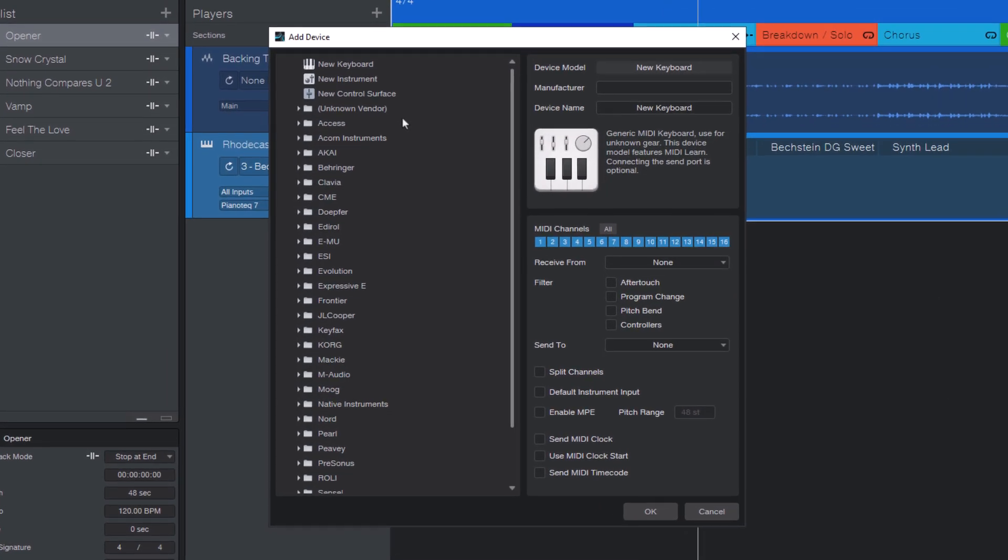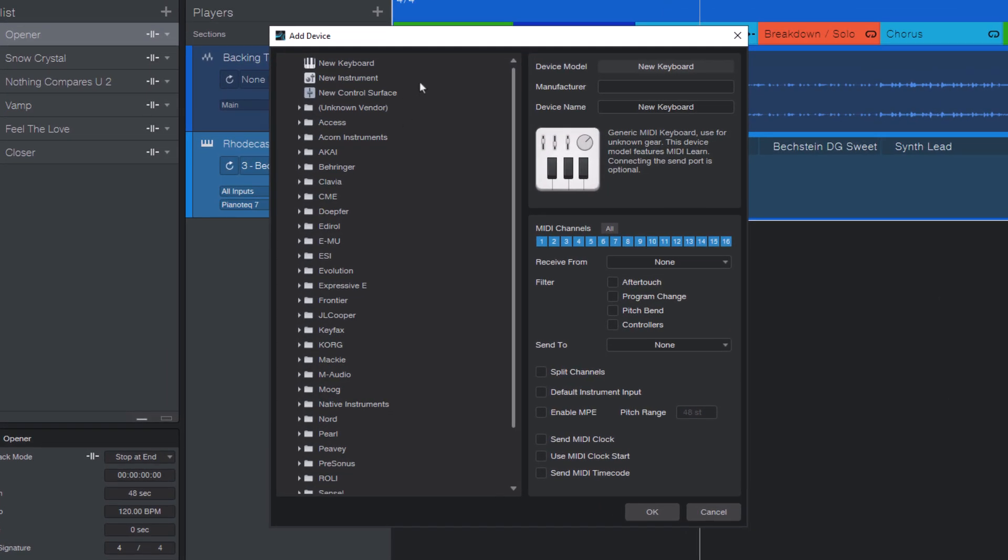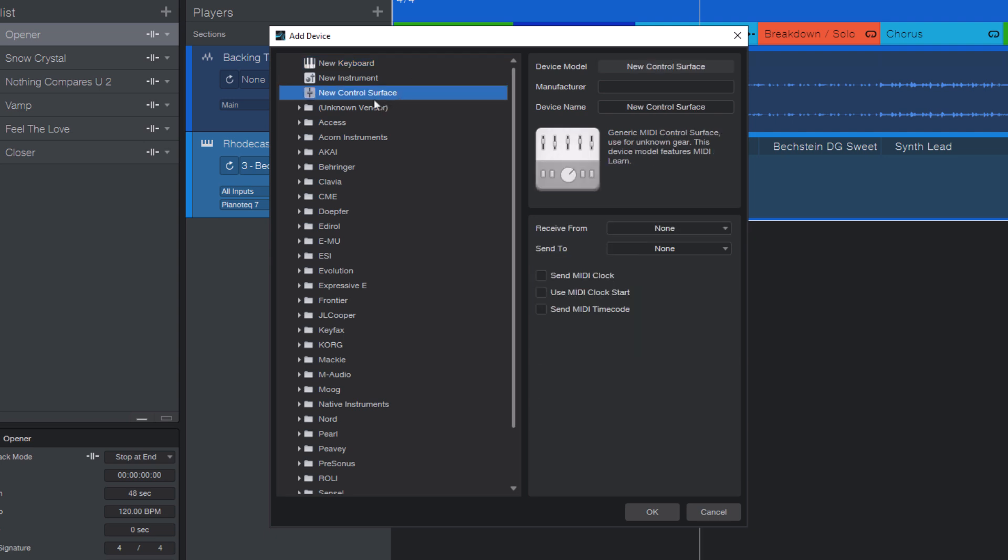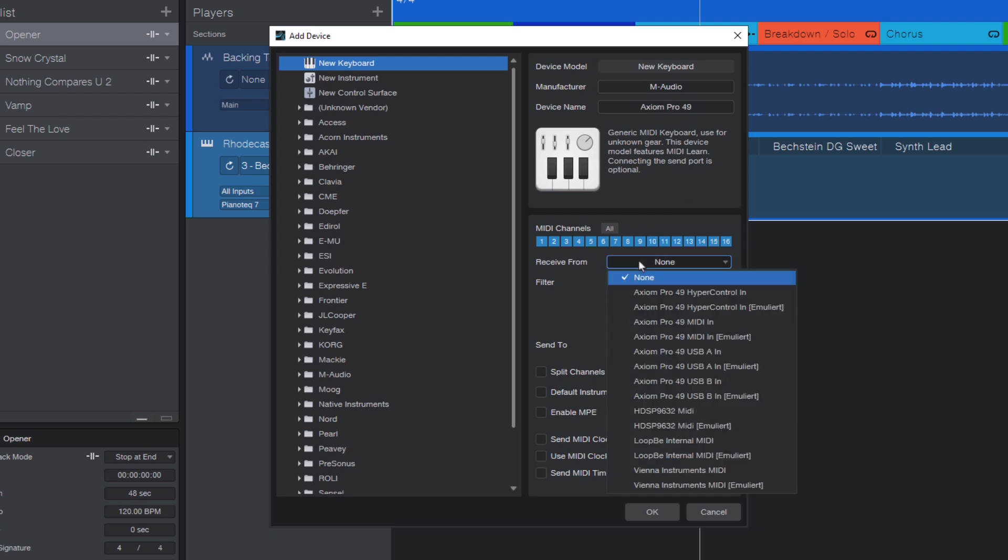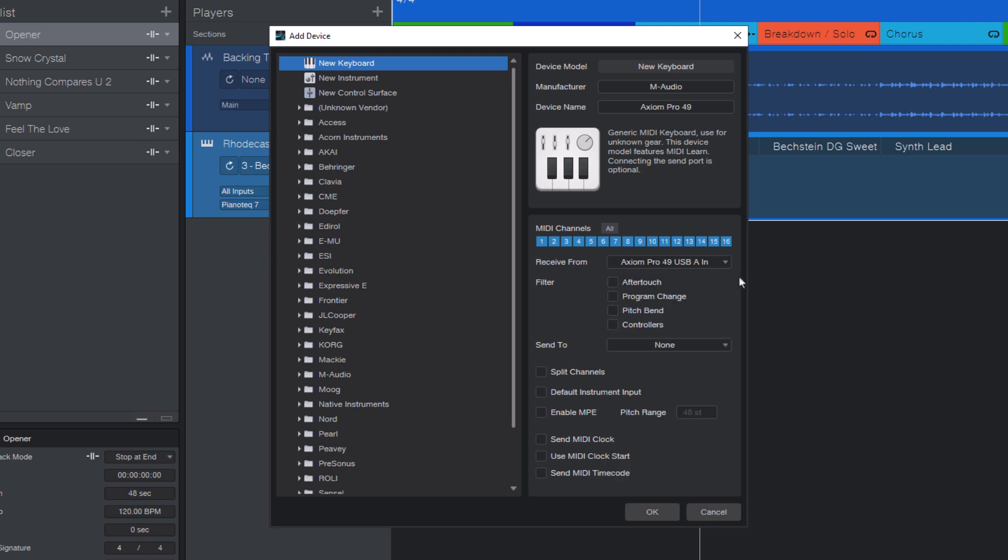And here, depending on whether your device is rather a keyboard device that sends note data or if it's just a controller with knobs and buttons, you select New Keyboard or New Control Surface. And then you enter a name and the correct MIDI input device and then you press OK.